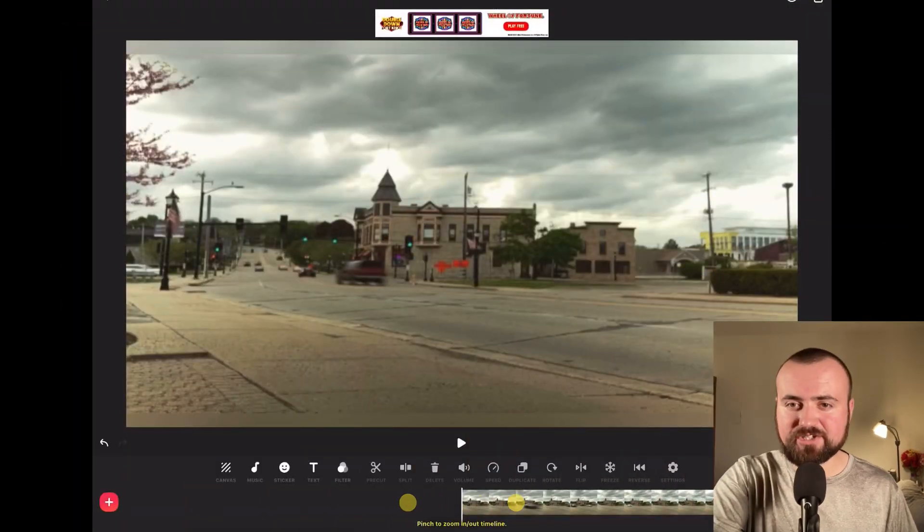Basically, a keyframe is the ability to move something within your video from one point to another. So let's hop into InShot right now.